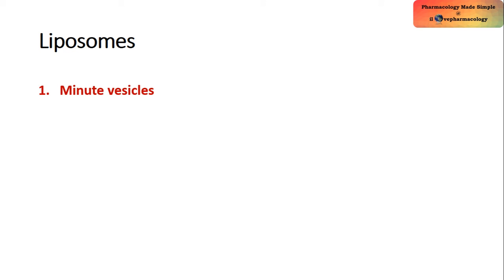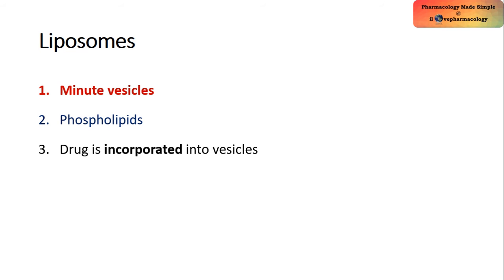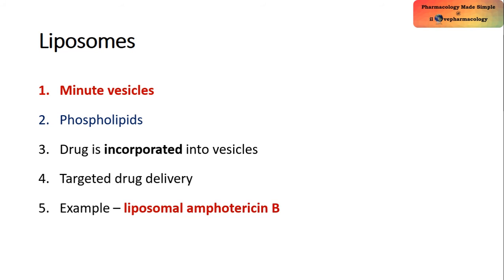Coming to liposomes, these are minute vesicles which are made up of phospholipids. The drug will be incorporated into these minute vesicles and they provide targeted drug delivery. An example is liposomal amphotericin B, which is indicated in the treatment of fungal infections.